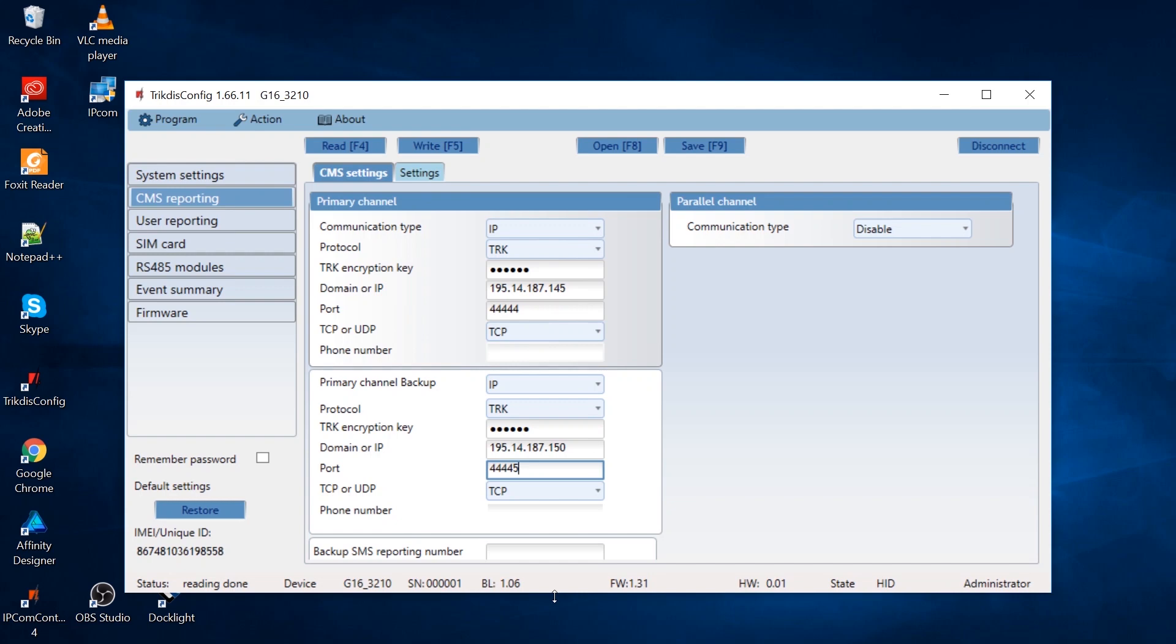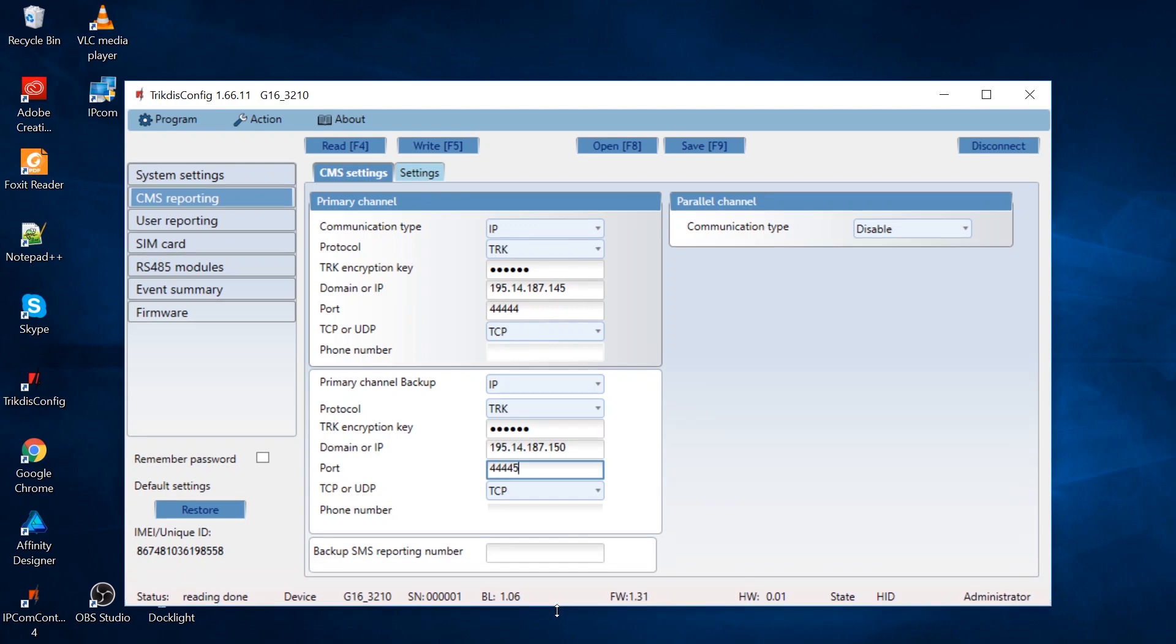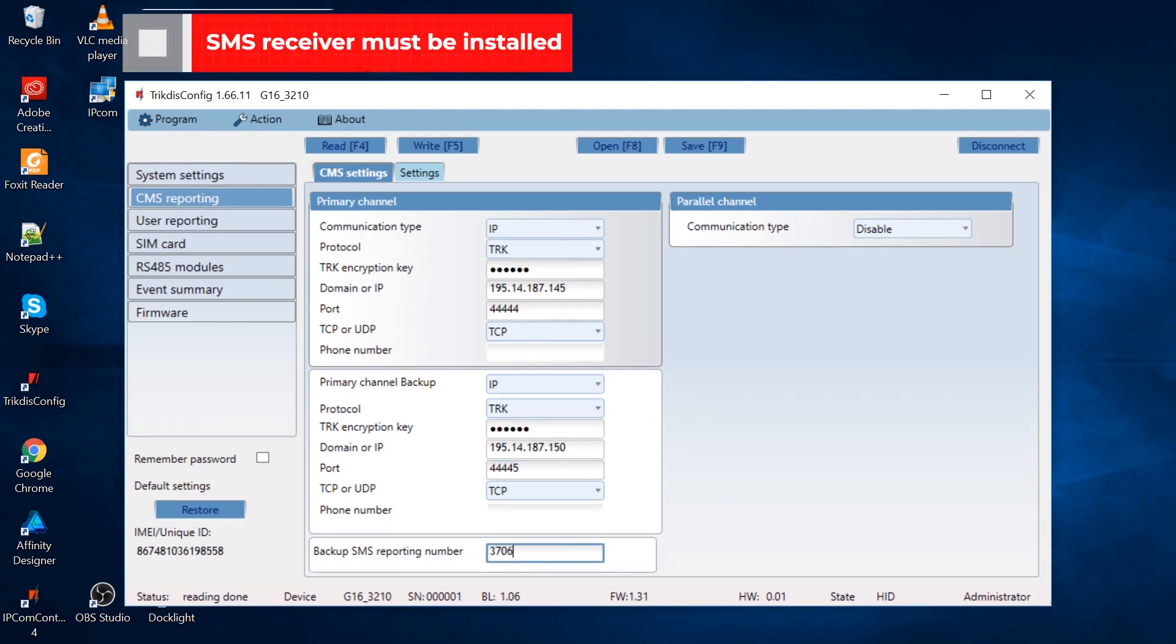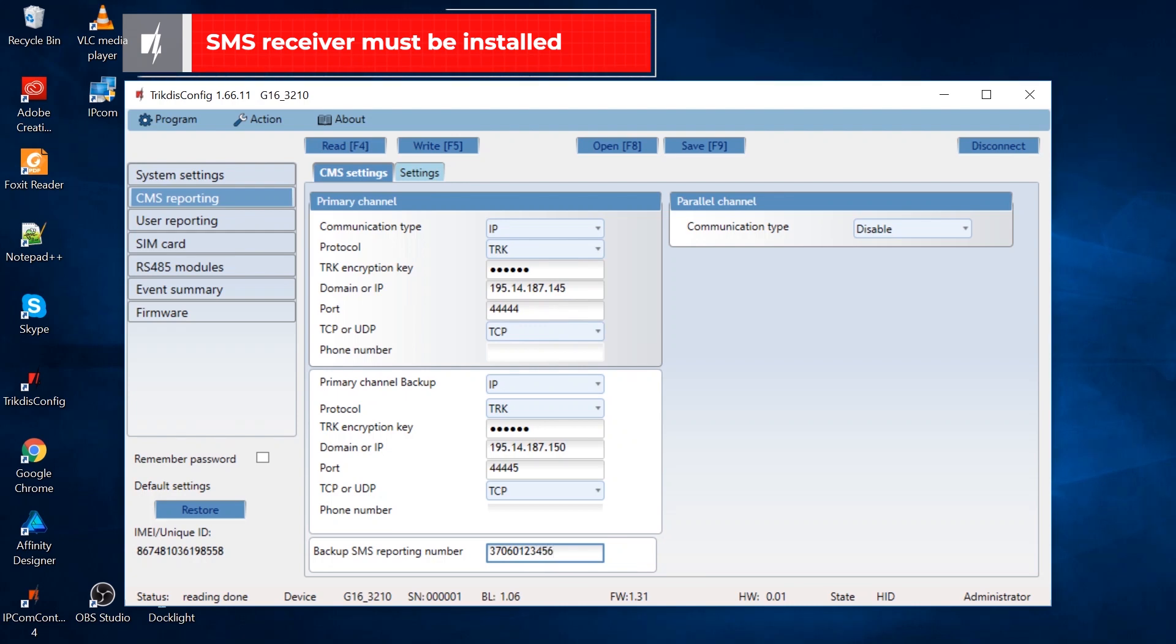Enter the backup SMS reporting number. For this to work, an SMS receiver must be installed in the monitoring station. Messages are sent via the backup SMS channel when they cannot be sent via the primary or backup IP channels.